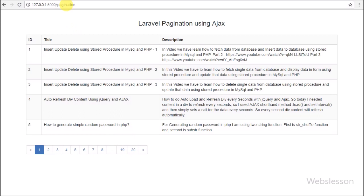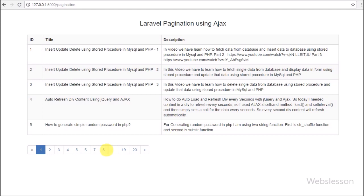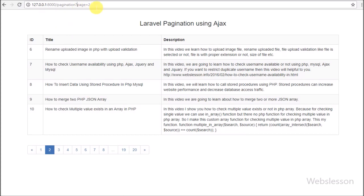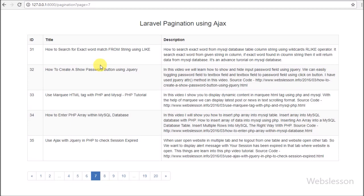Now in the browser we write the base URL slash pagination. Here we can see posts table data on the web page in pagination format, and below we can see pagination links. We check if the links are working by clicking on one link, and after clicking, the table data has changed — it loads the particular page data under the table. So this way we can implement simple pagination in Laravel.